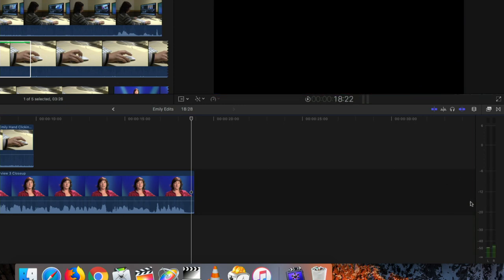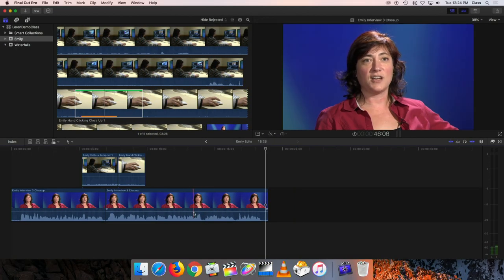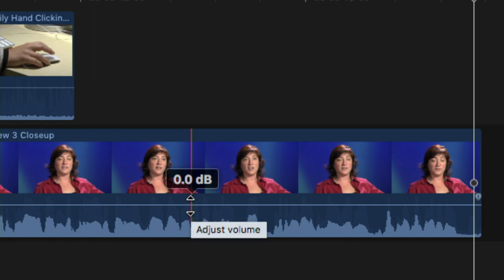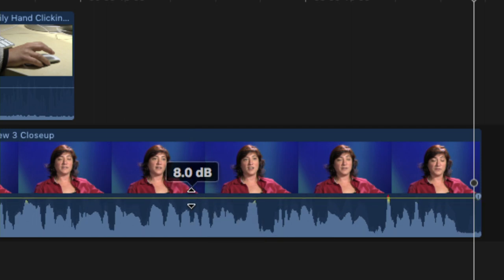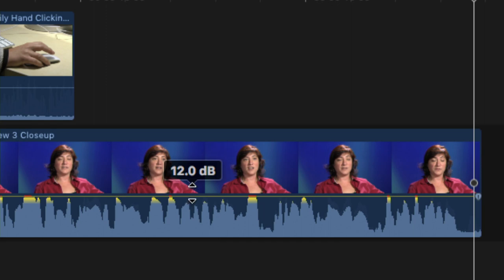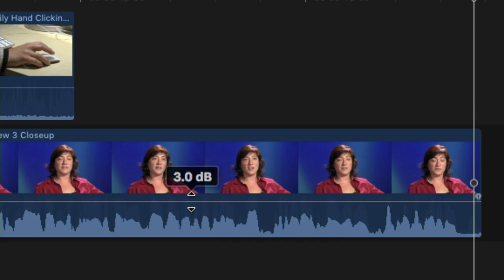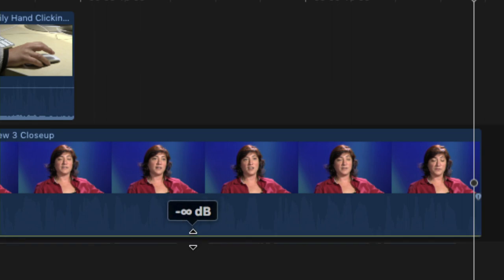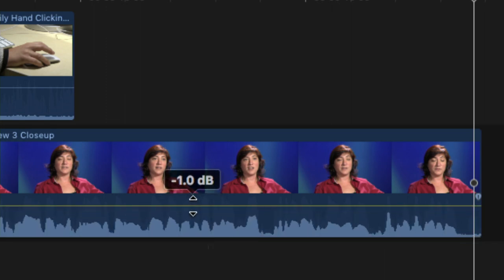To adjust audio levels, you can use the line on the timeline. If I position the mouse right over that line, it changes to an up-and-down arrow showing 0.0 dB — the starting position at which the audio was recorded. If I hold down the left mouse button and drag that line up, I'm increasing the volume, and you can see it making each of those little peaks on the waveform higher. If I drag it down, it squashes them and turns down the volume. Dragging all the way down gives the infinity symbol, meaning the audio is completely off for that clip.